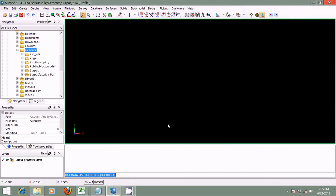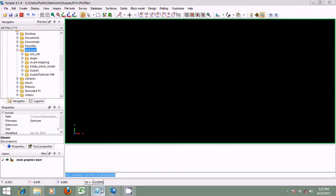As part of any mining project, which usually commences with exploration, it becomes inevitable and very relevant to gather information about the drill hole program. When a drill hole program is executed, the relevant information gathered includes the collar information, the downhole survey, the geology, and the assay. In creating a geological database, one requires two major types of tables: the mandatory tables and the optional tables. The mandatory tables contain information about the collar of the drill holes and the downhole survey. The optional tables include the assays and the geology.